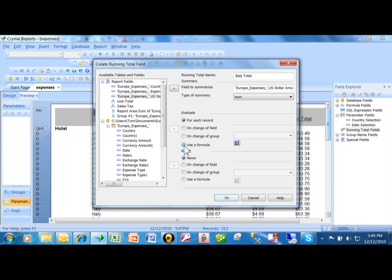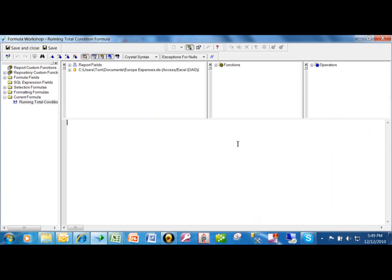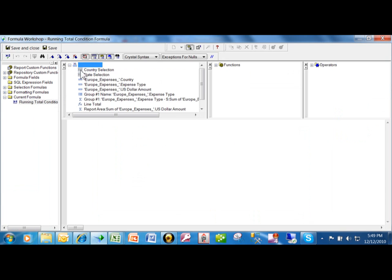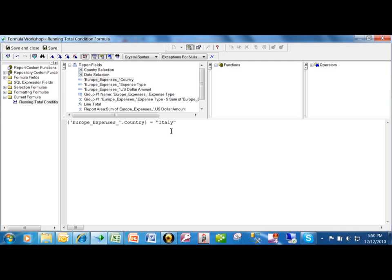I only want to subtotal this field if the country equals Italy. So I just picked on the country field and I'm going to say equals Italy, or whatever your criteria would be. In other words, this field is only going to sum when the record's country equals Italy.